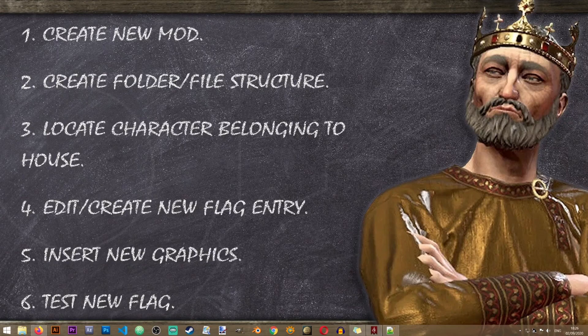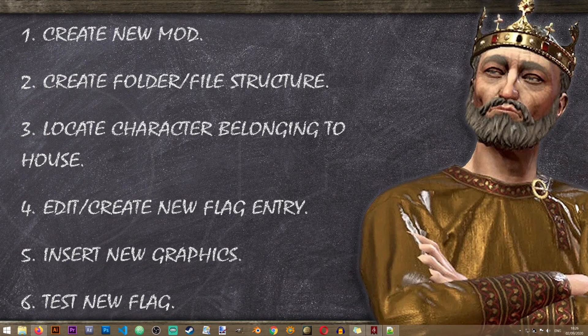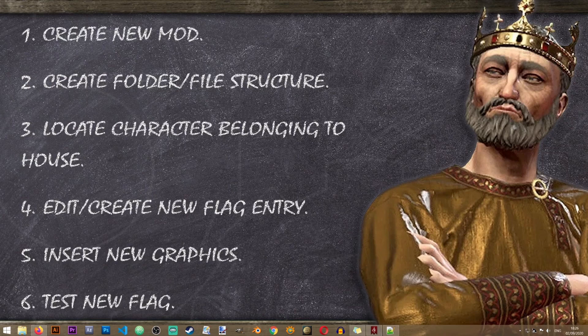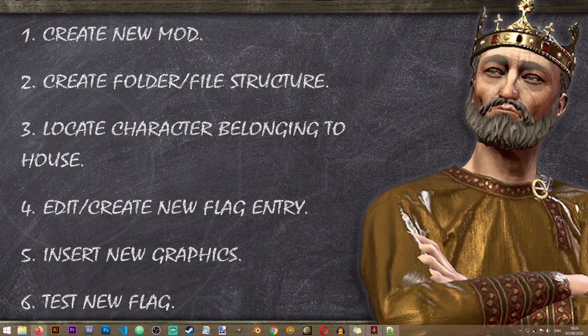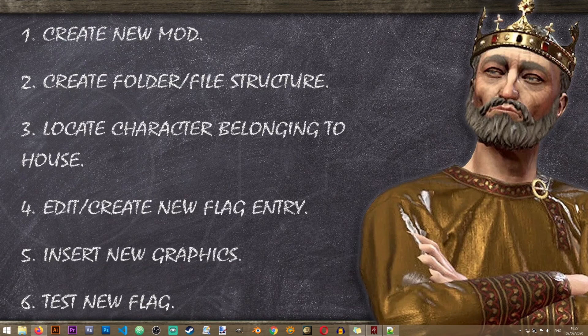Hey everybody and welcome to the first Crusader Kings 3 modding lesson on the Iron Workshop. In this lesson we'll be learning how to change the coat of arms or the flag of your house.